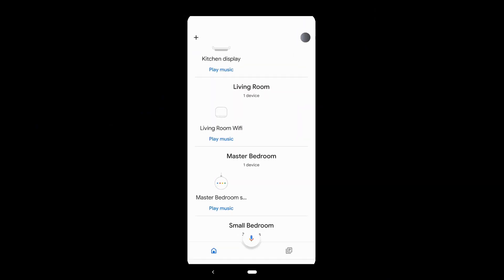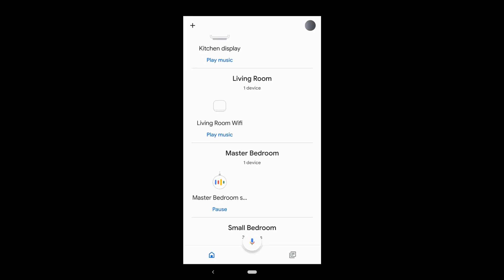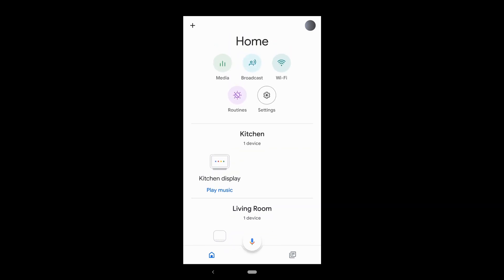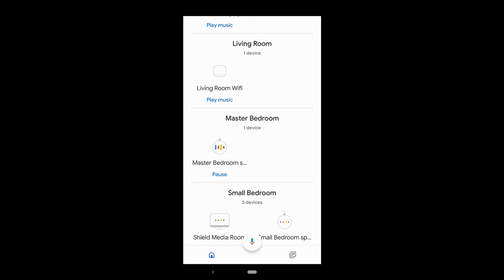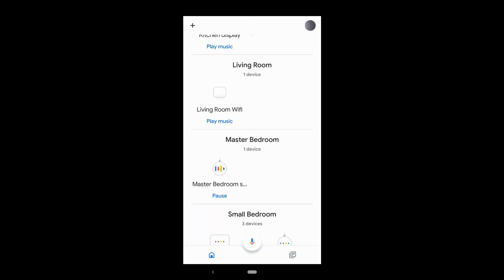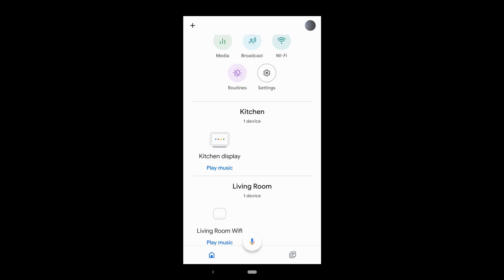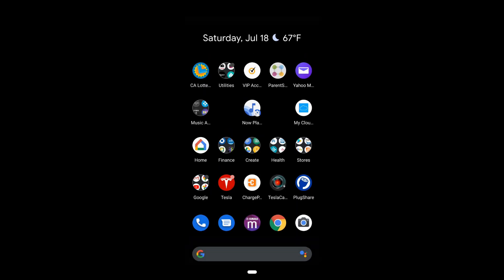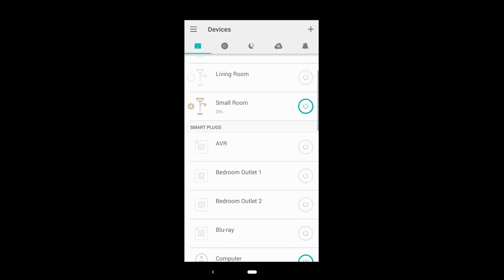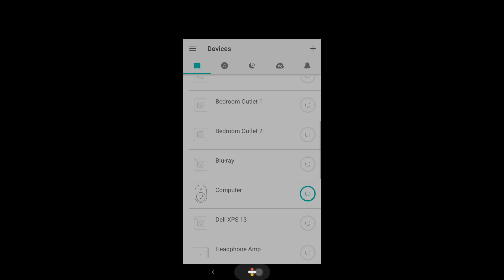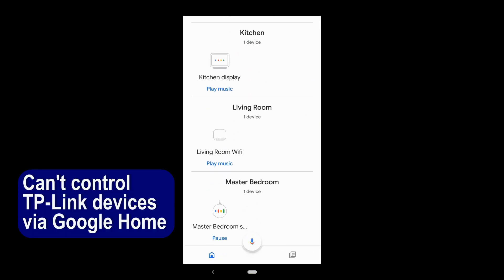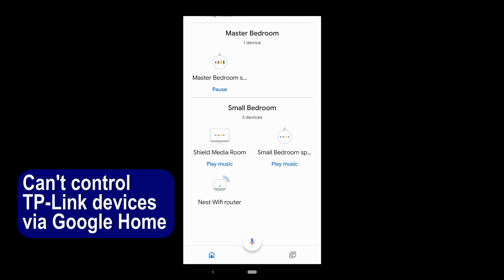Let's open the Google Home app. As you can see, there are no TP-Link devices or Kasa devices in here — no smart switch, no smart bulb, none of those TP-Link devices. I already have a lot of other devices in here, but right now I cannot control my lights.